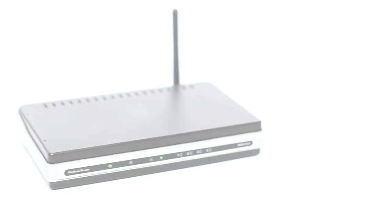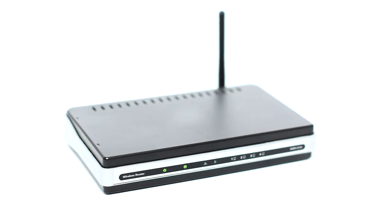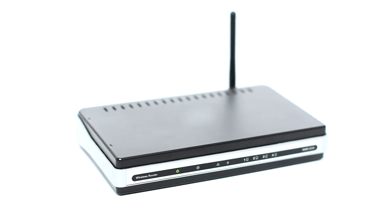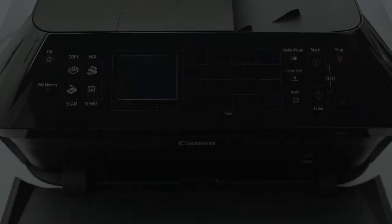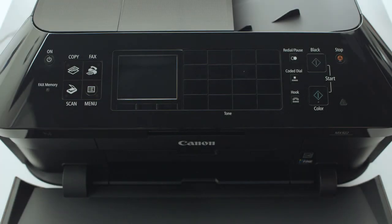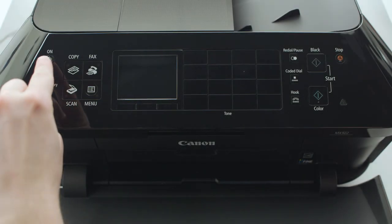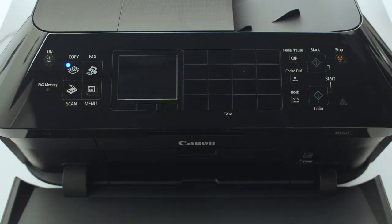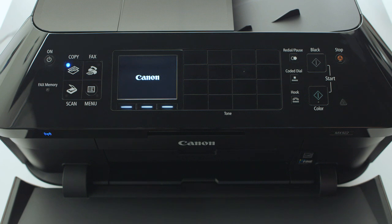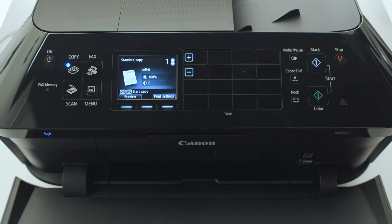Before connecting your printer to the network, confirm that your wireless router is available and properly set up. Also, confirm that your computer is connected to the network. Make sure your printer is plugged in and turned on. The blue light near the copy button will be lit when the printer is on.